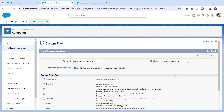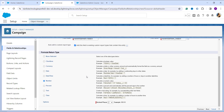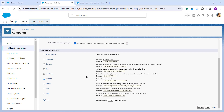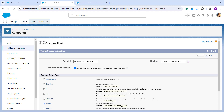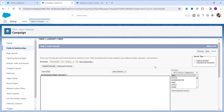Now it's time to choose the return type for the formula. Since I want the advertisement reach as a number, I click the Number radio button as the return type. By default the decimal value is set to 2; you can change it if needed. I click Next to proceed, where I need to enter the formula using the exponential function to calculate the reach of the campaign advertisement.